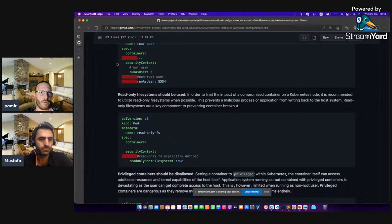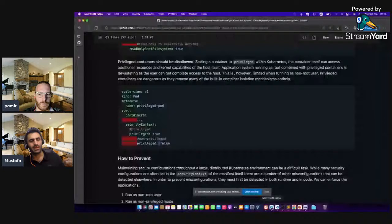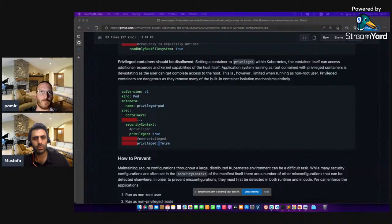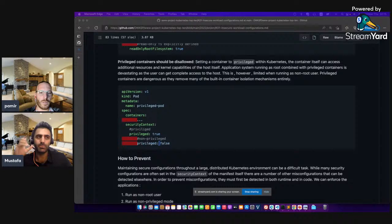The other one is privileged containers — that is very important. It's important to understand the capabilities of the Linux host system because using unnecessary capabilities with specific privileged containers is very dangerous. We should understand Linux capabilities while working on container configurations.